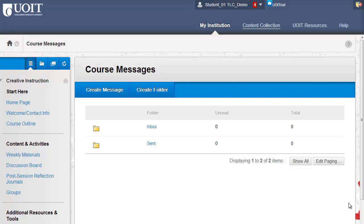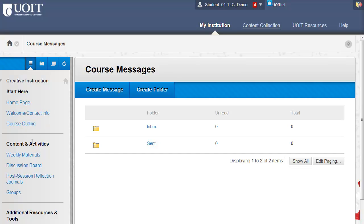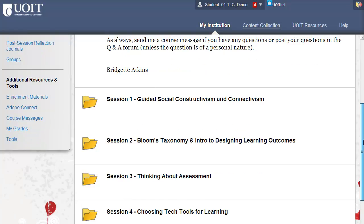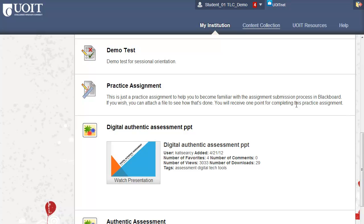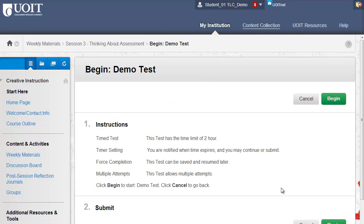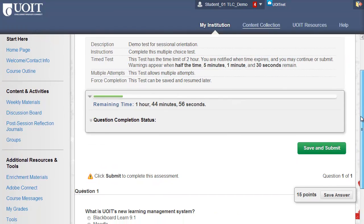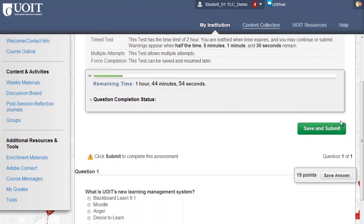Now let's take a quick look at assessments submitted through Blackboard. In some course menus, an assessments area will appear. Assessments can also appear throughout any content area; in this course, they're directly in the weekly material folders. This icon indicates a test. Click on the title of the item to open the test, read the instructions, and select Begin. When you're finished the test, be sure to click Save and Submit.